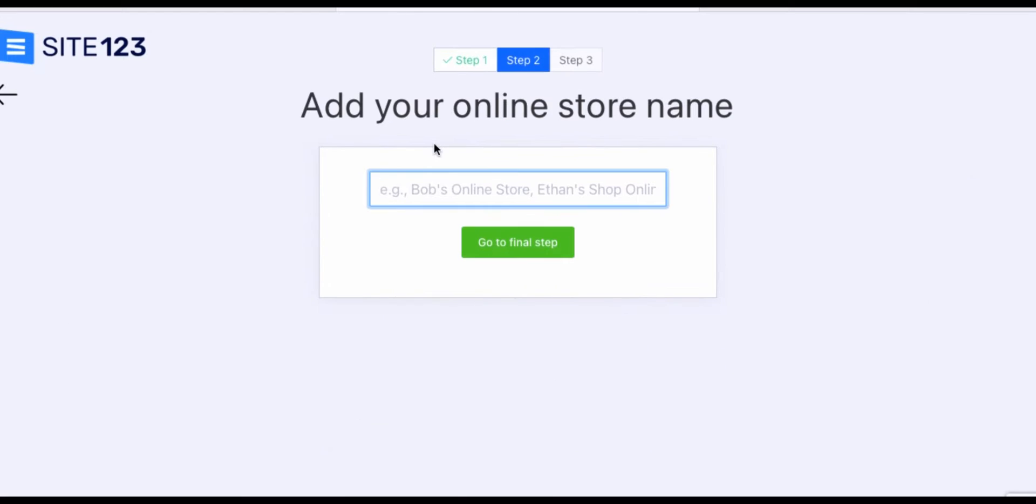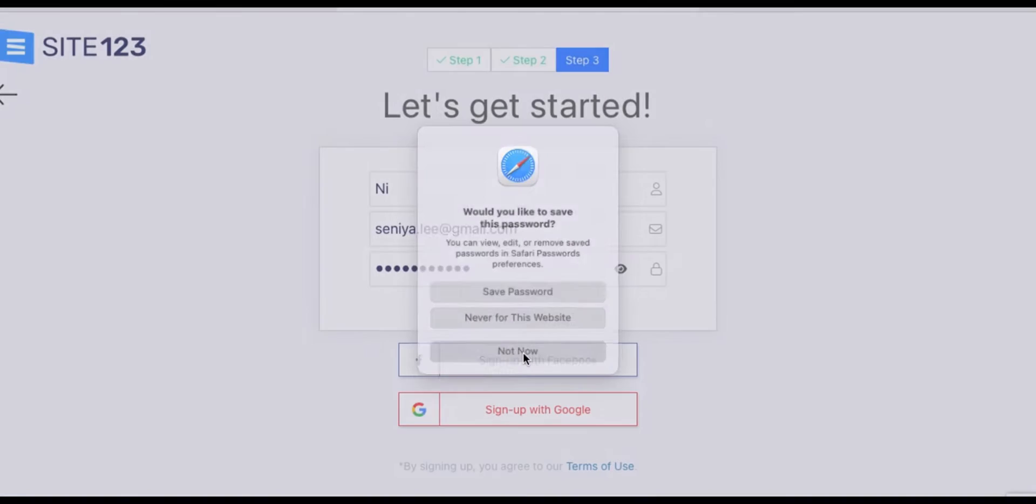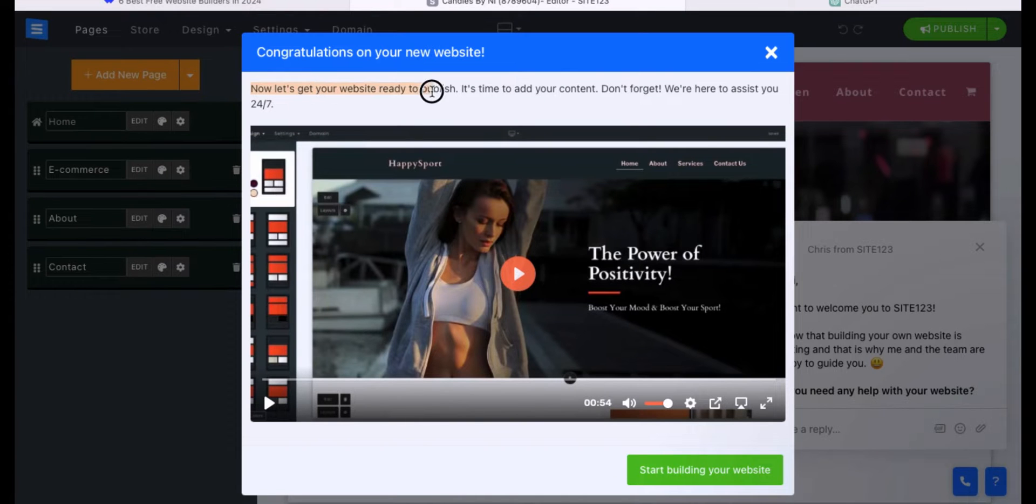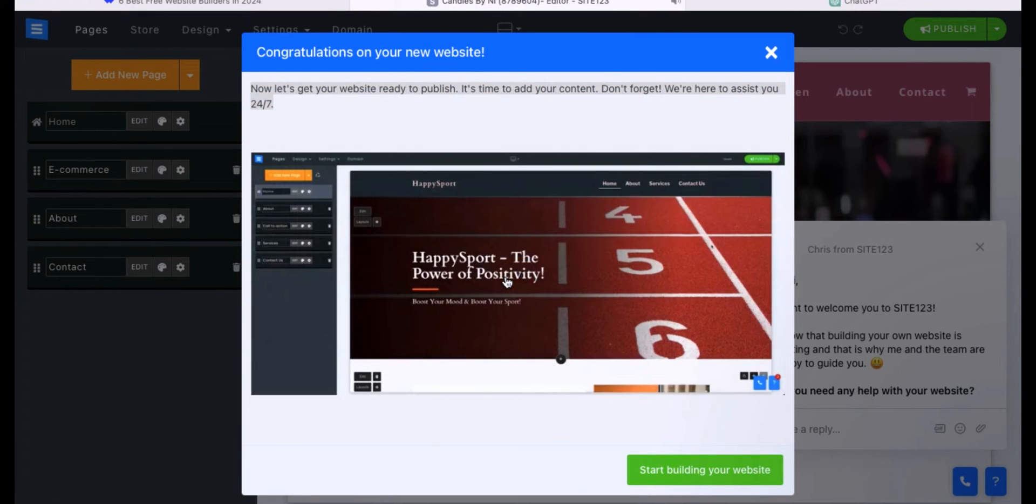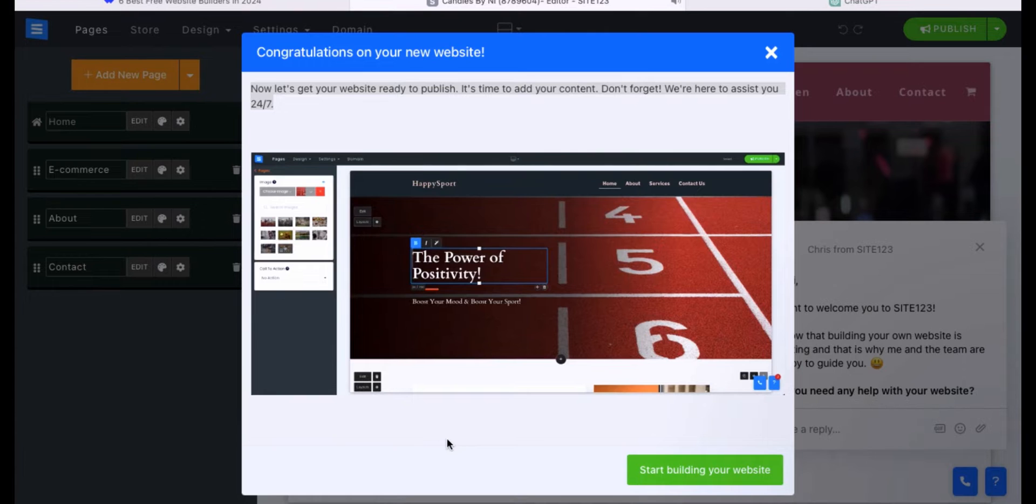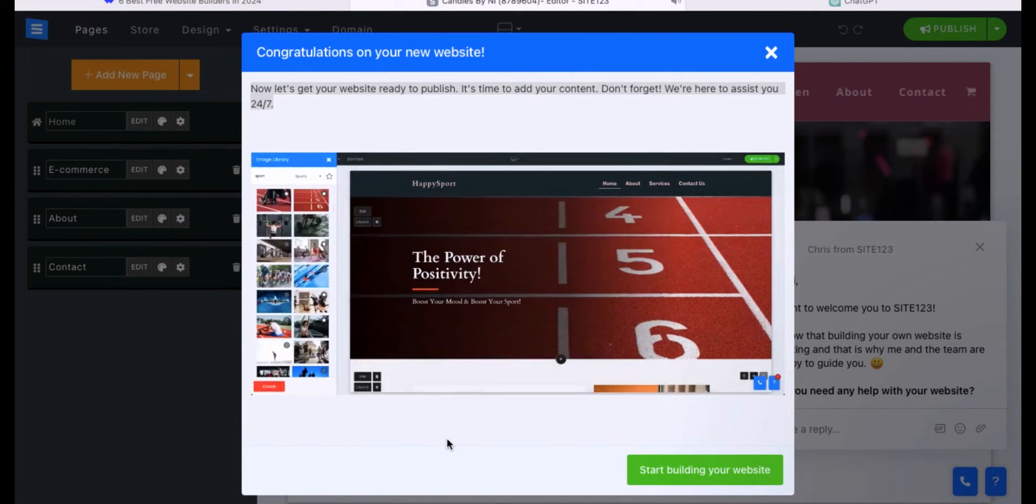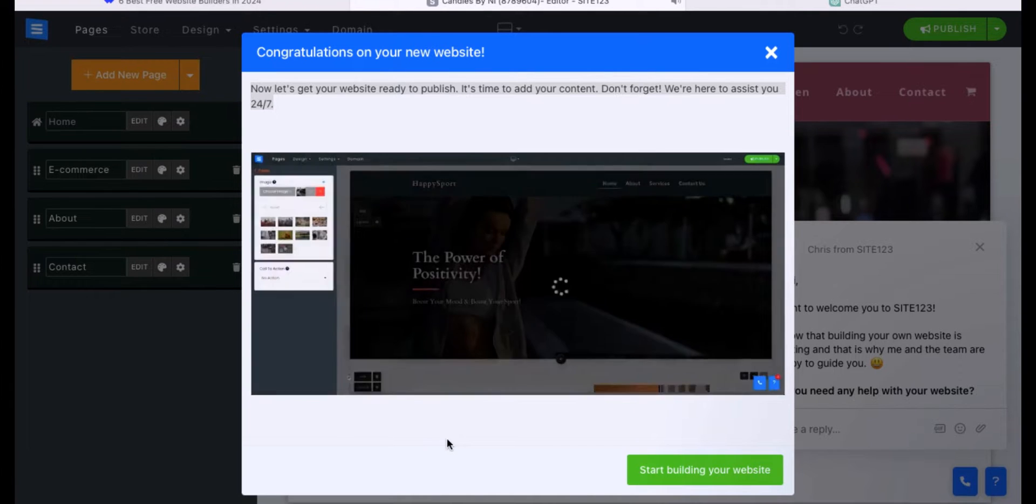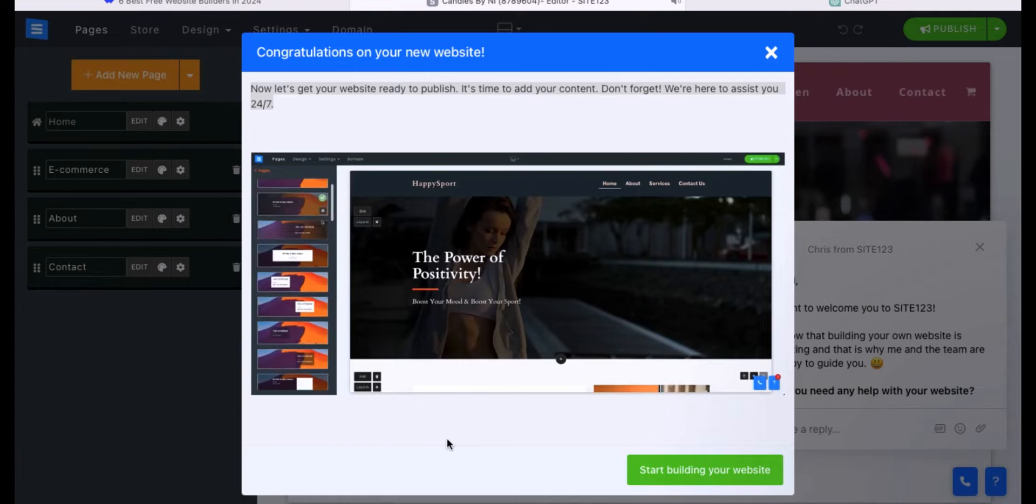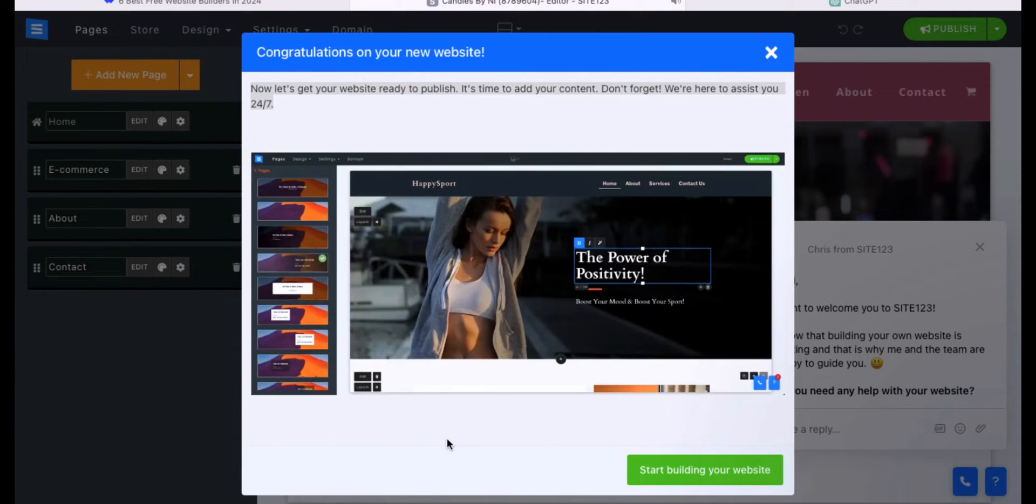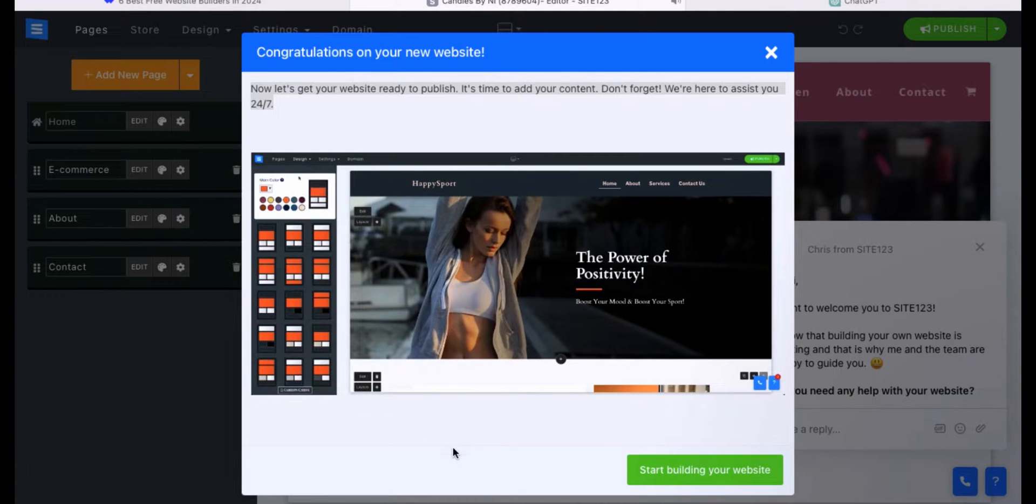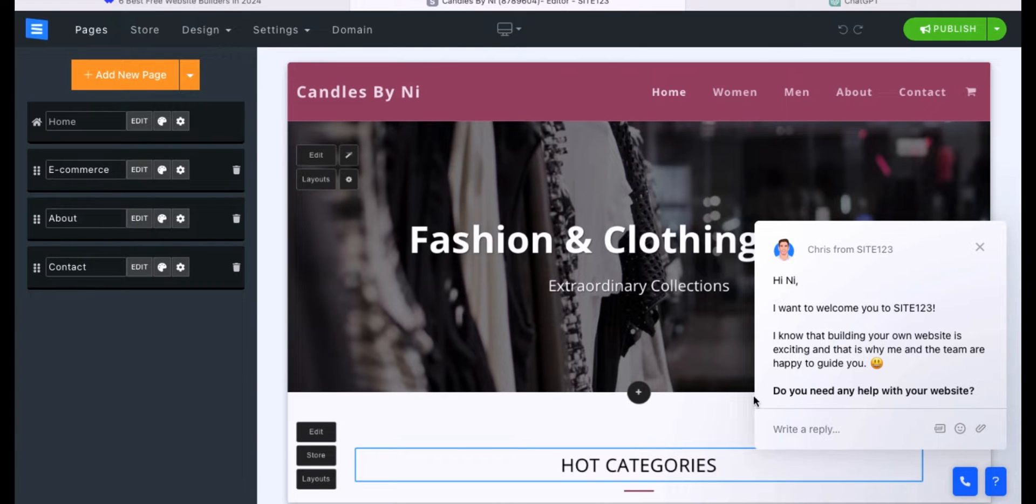Then you want to add your online store name. For example purposes, I'm going to be making a candle website, so we're doing candles by Nye. Then click go to the next step. You want to enter in your email and your password. Congratulations on your new website. Now let's get ready to publish your website. It's time to add your content. They had this little intro video that I did watch just to see how you are actually able to edit your website, whether it's drag and drop or more like Shopify where you have a toolbar on the left-hand side. They have an intermixing of what Wix and Shopify does, which I like. You're able to click onto the layout of your website and edit it in real time, and on the left-hand side you have all of your different options for designing.